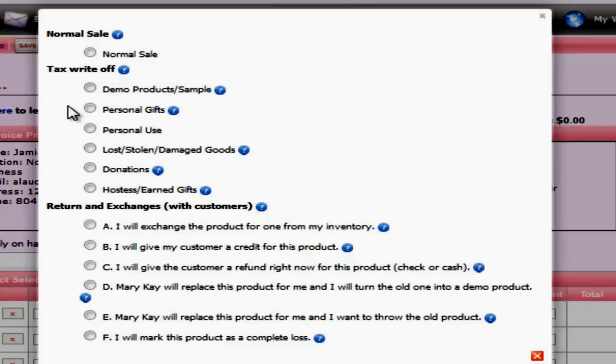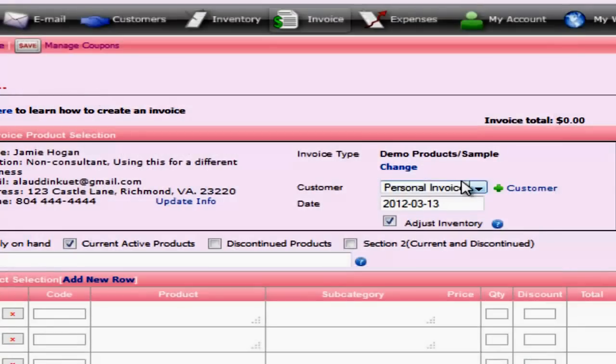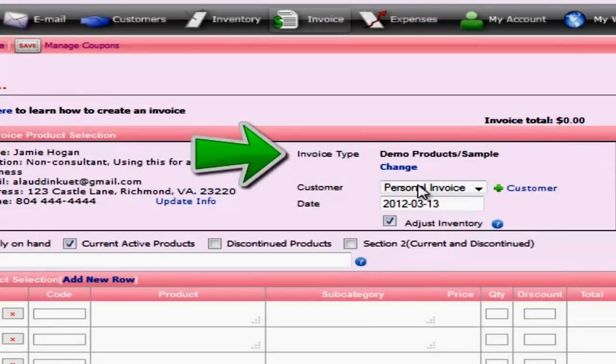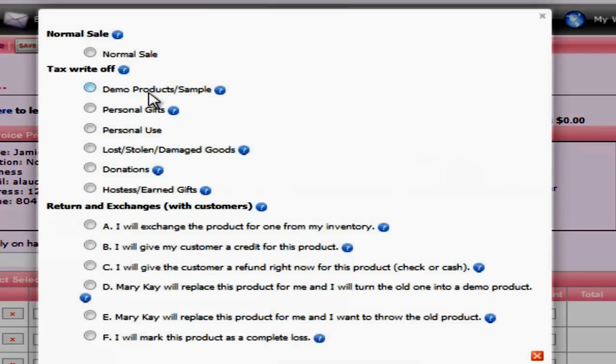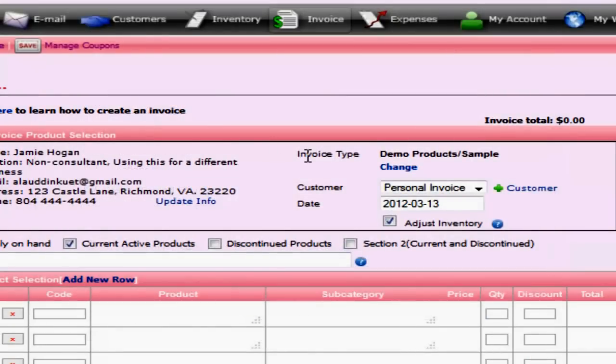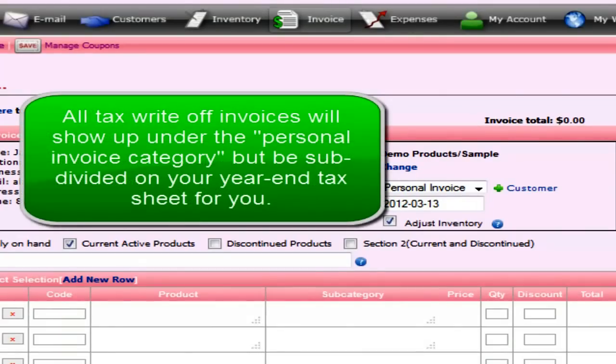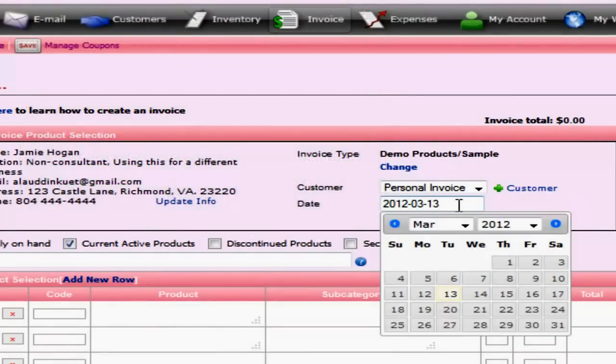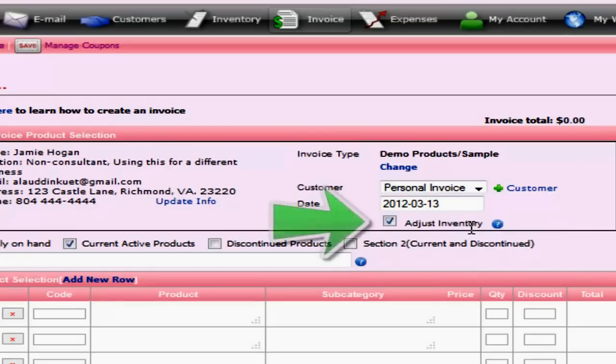So let's go ahead and create our first tax write-off invoice. Now they're all going to be laid out the same, so it doesn't really matter which one I choose. It's just how they total at the end of the year. So we'll go ahead and create a demo products or sample. You can see my invoice type changed to demo product samples and if I click the wrong one, I can just click change again and change it to something else. The customer changes to personal invoice. Now this is the case for any kind of tax write invoice, not just demo products, but for personal use, charities, etc. You can backdate this if you like, but the default is to go ahead and take today's date. The adjust inventory button will remain checked as long as you want to take products off your shelf when you create this invoice.